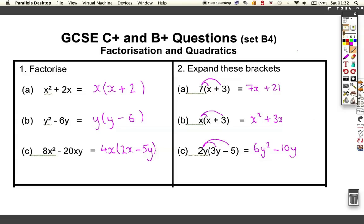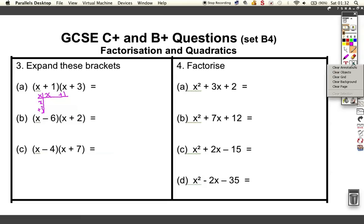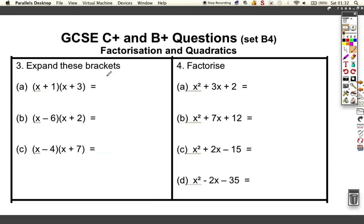We're now looking at some B grade work — double brackets. There are a number of different ways to do these questions. I like to do them with a grid, and then when you get confident you can just multiply them straight out. What I mean by a grid is a little multiplication grid where I multiply everything in the first bracket by everything in the second bracket.